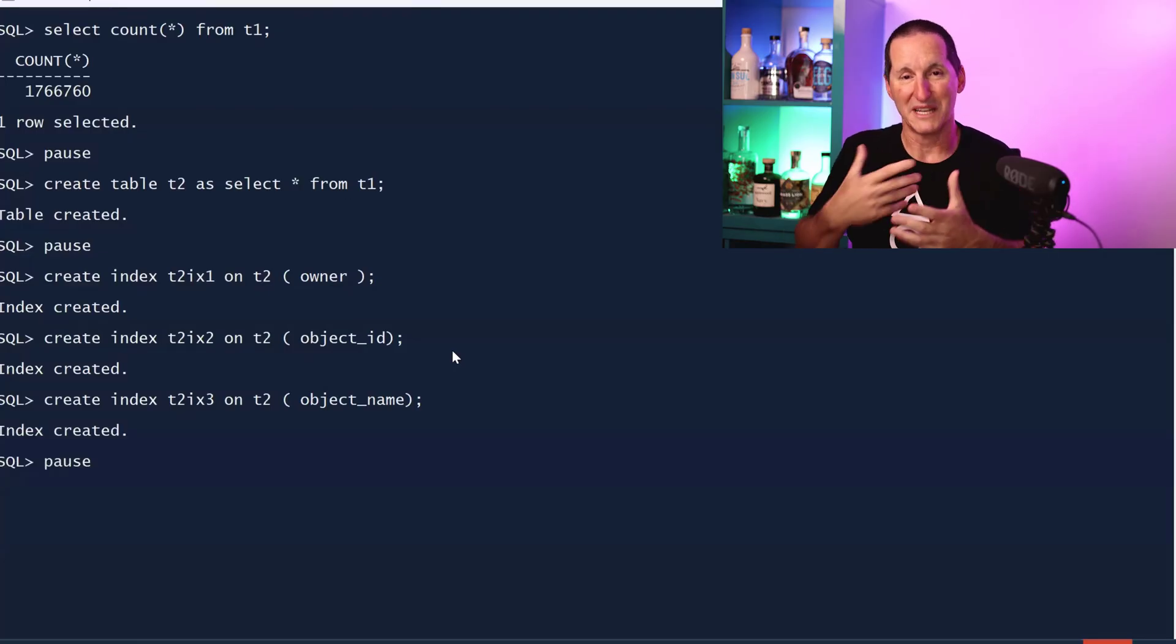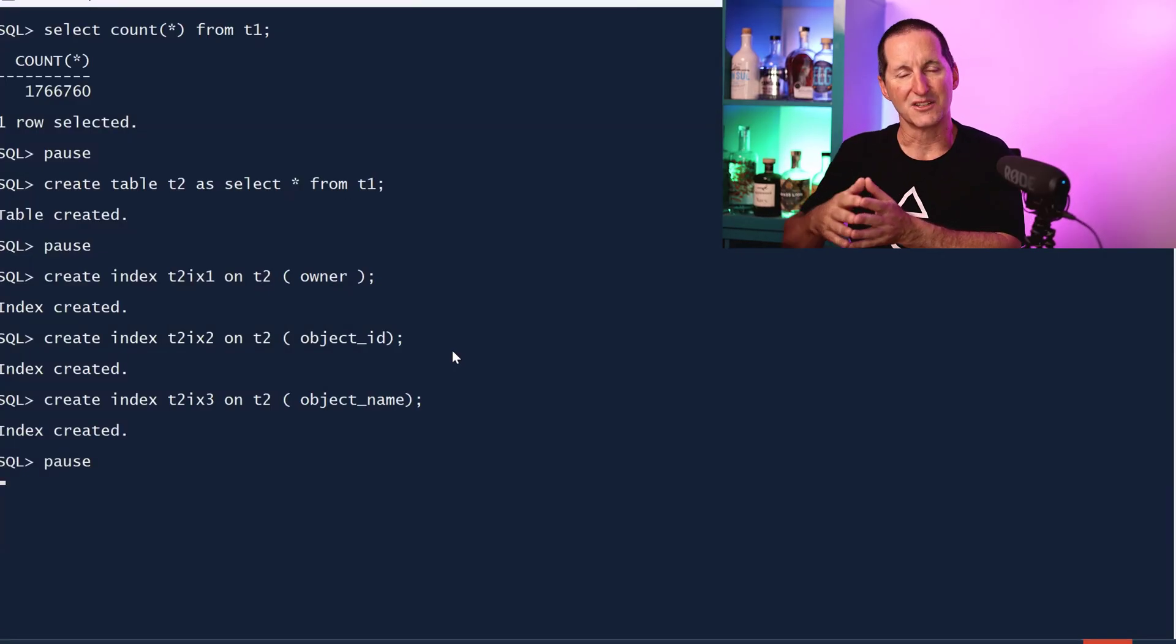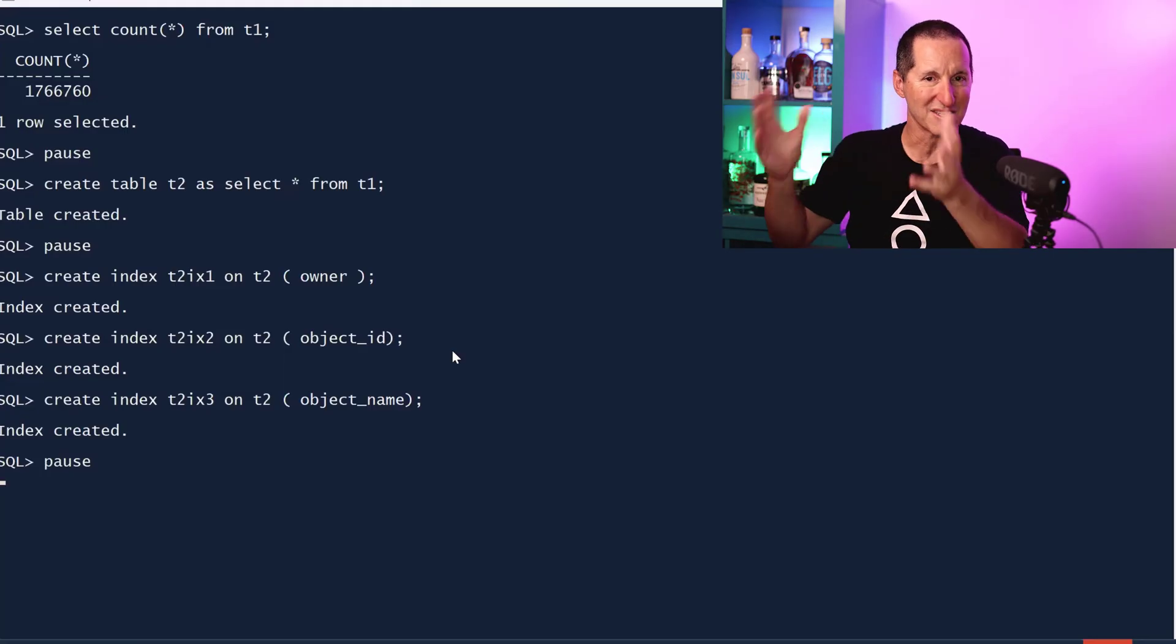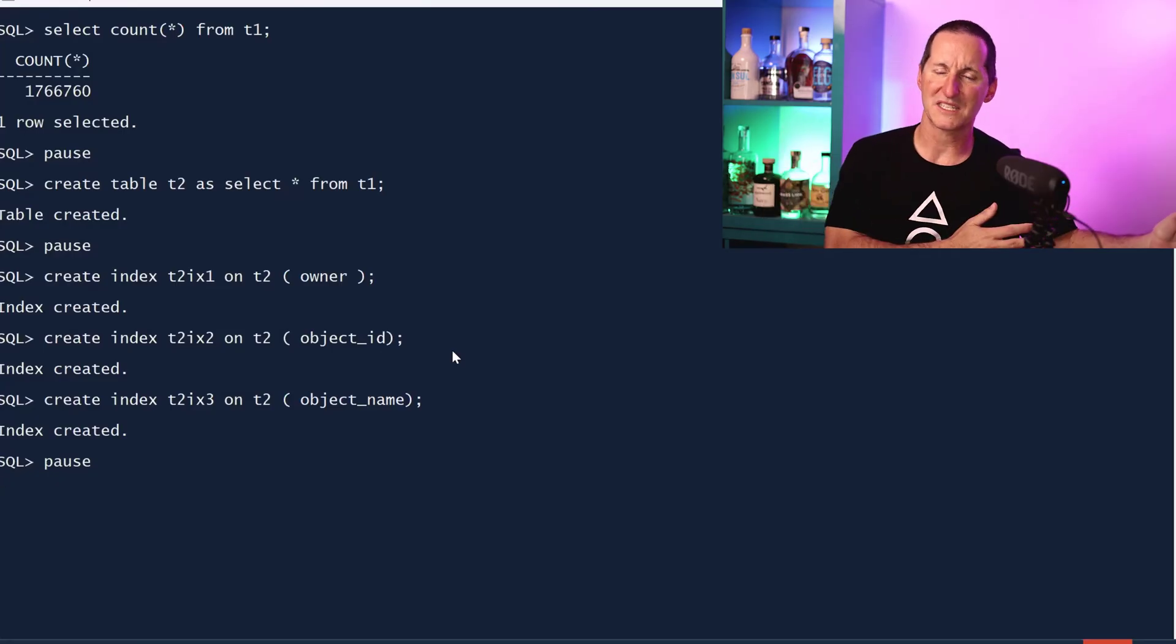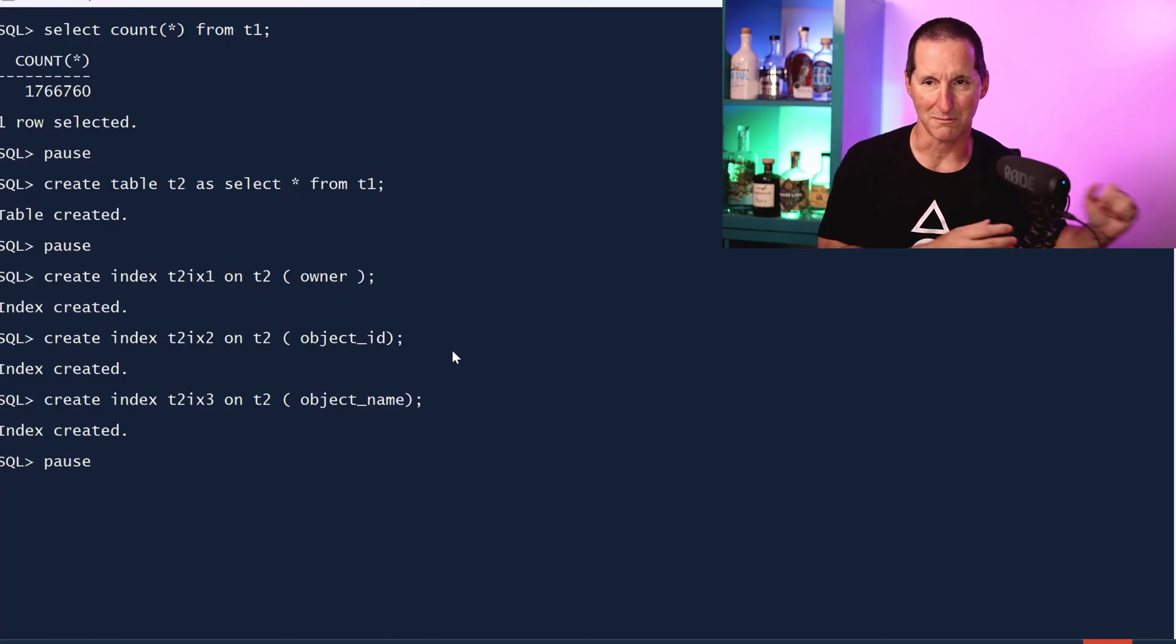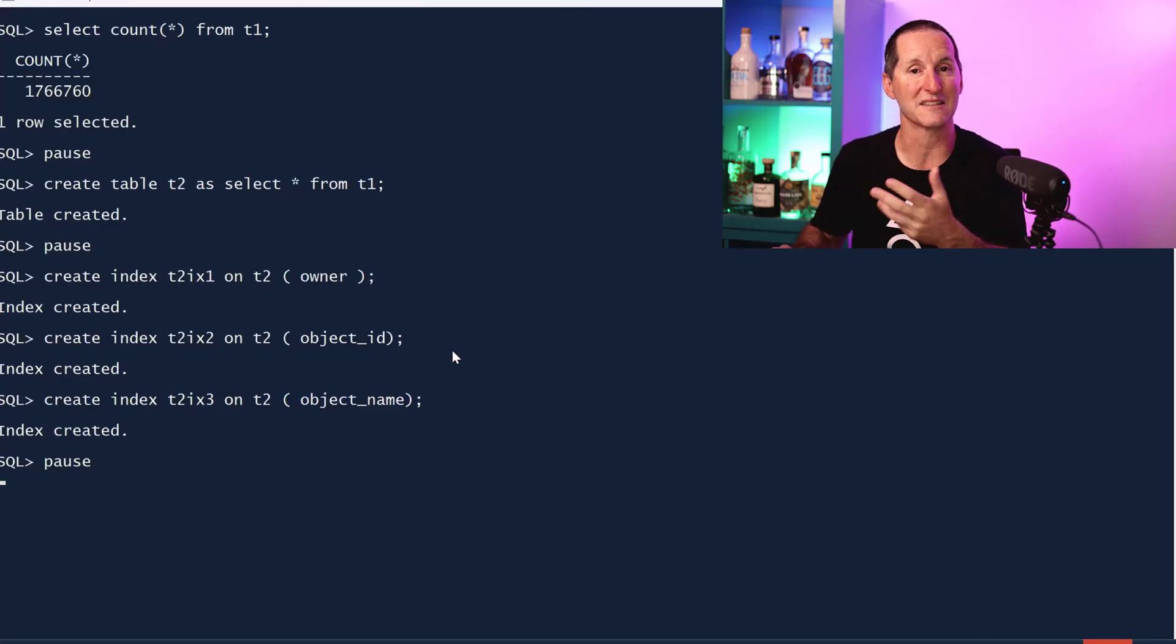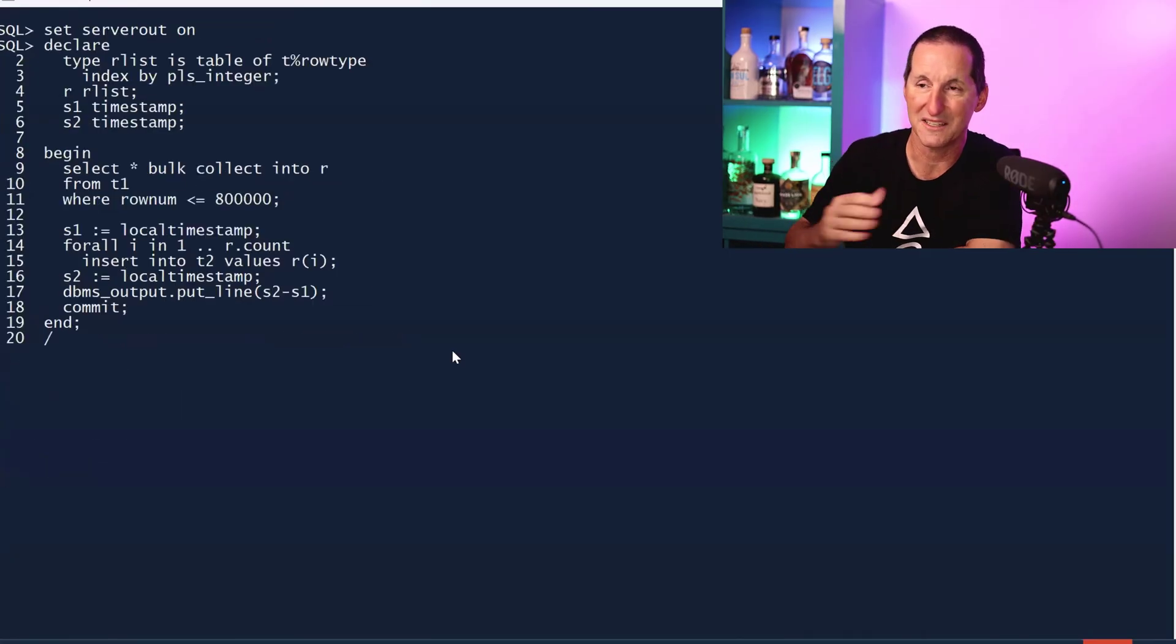One of the benefits of direct load insert is it inserts at the end of the high watermark and also defers index maintenance. It basically collects batches of rows for index maintenance in batches. Maybe those previous examples with append values where the table had no indexes are selling append values short. Maybe once we get indexes involved, we're going to start seeing some benefits over a normal insert.